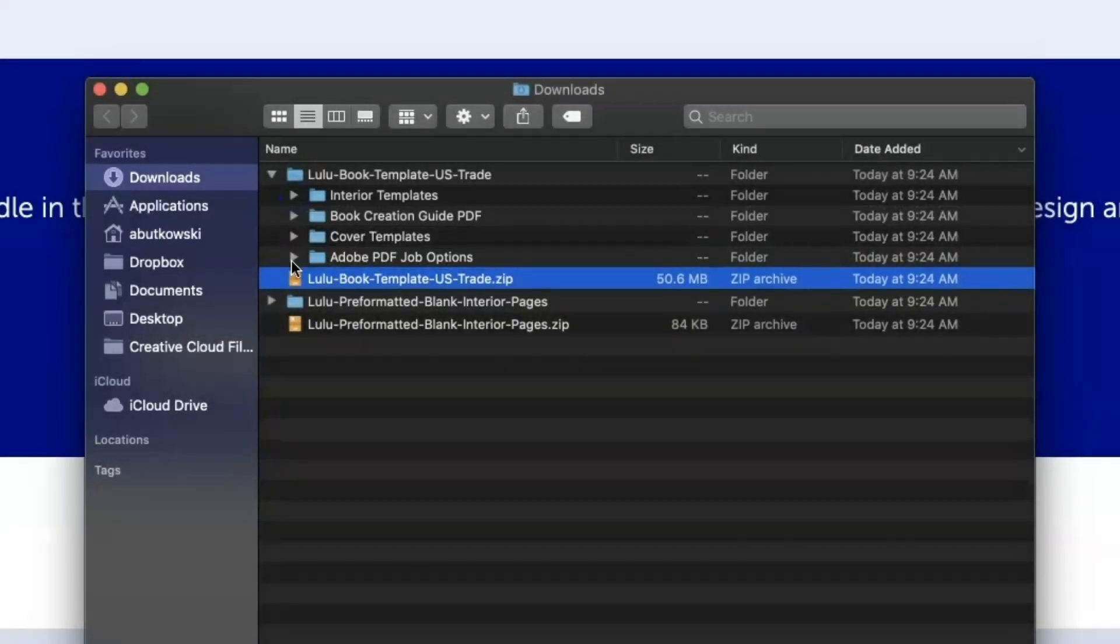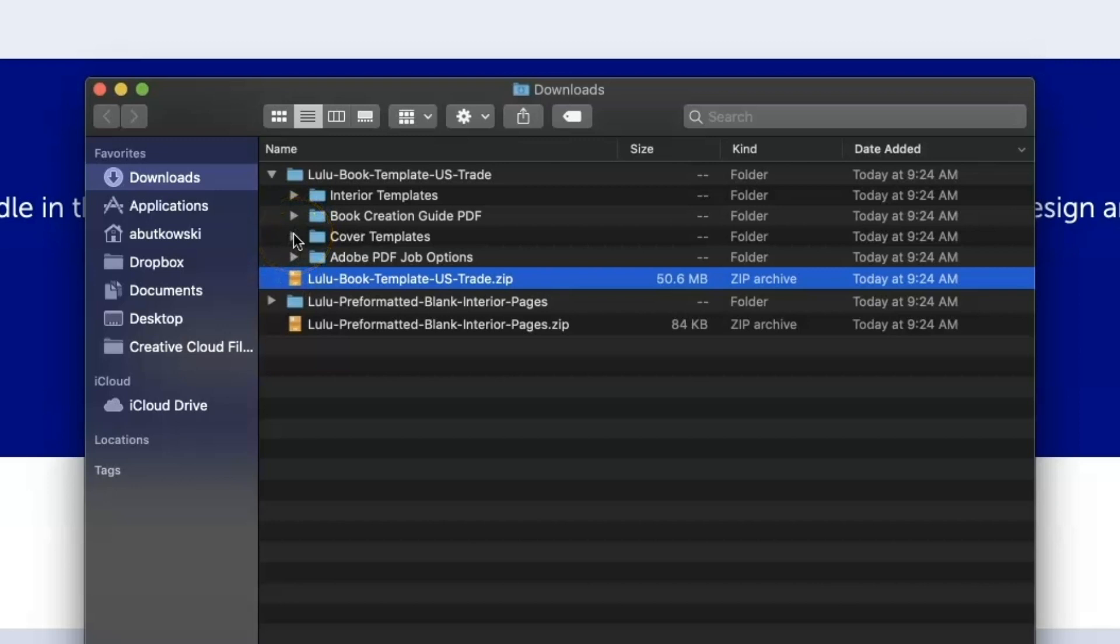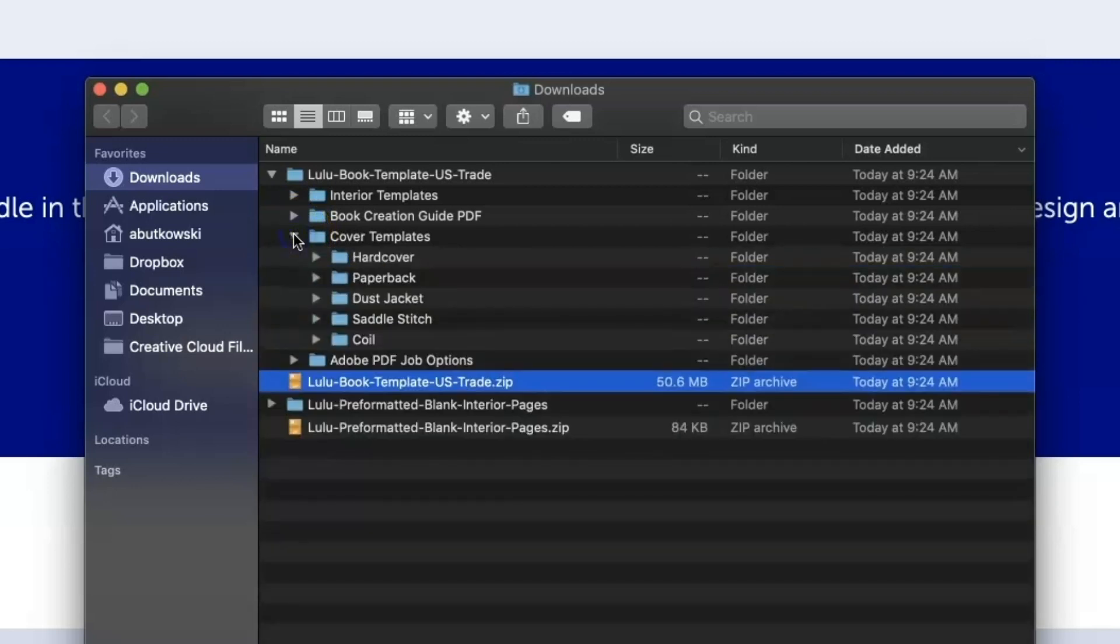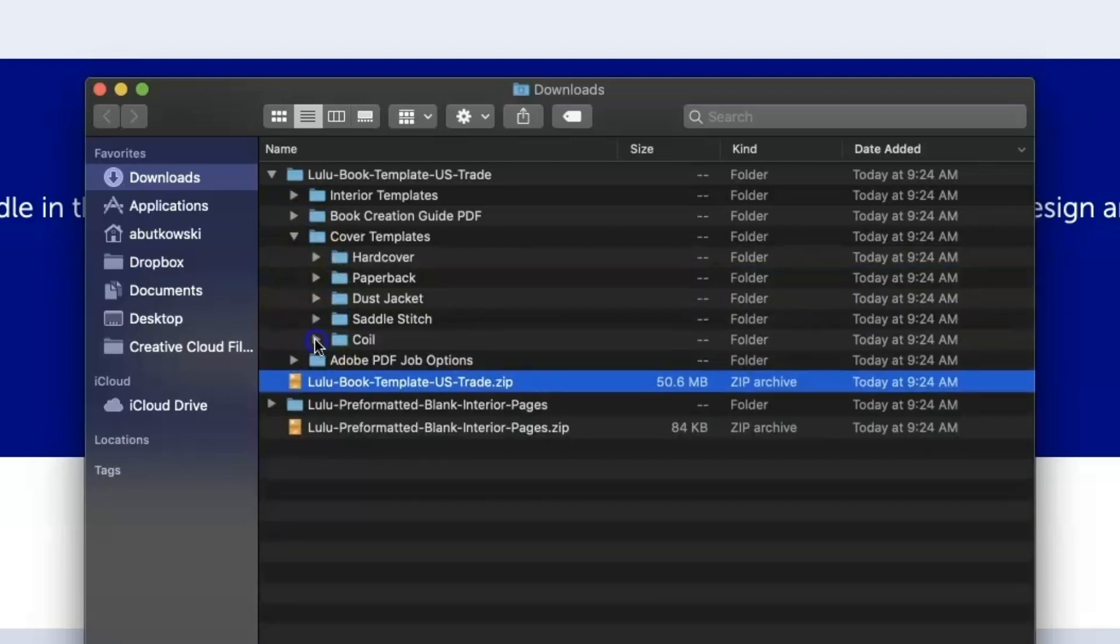Now, let's open the cover templates folder to find the correct template. I want my notebook to be coil-bound, so I'm going to open the coil folder.